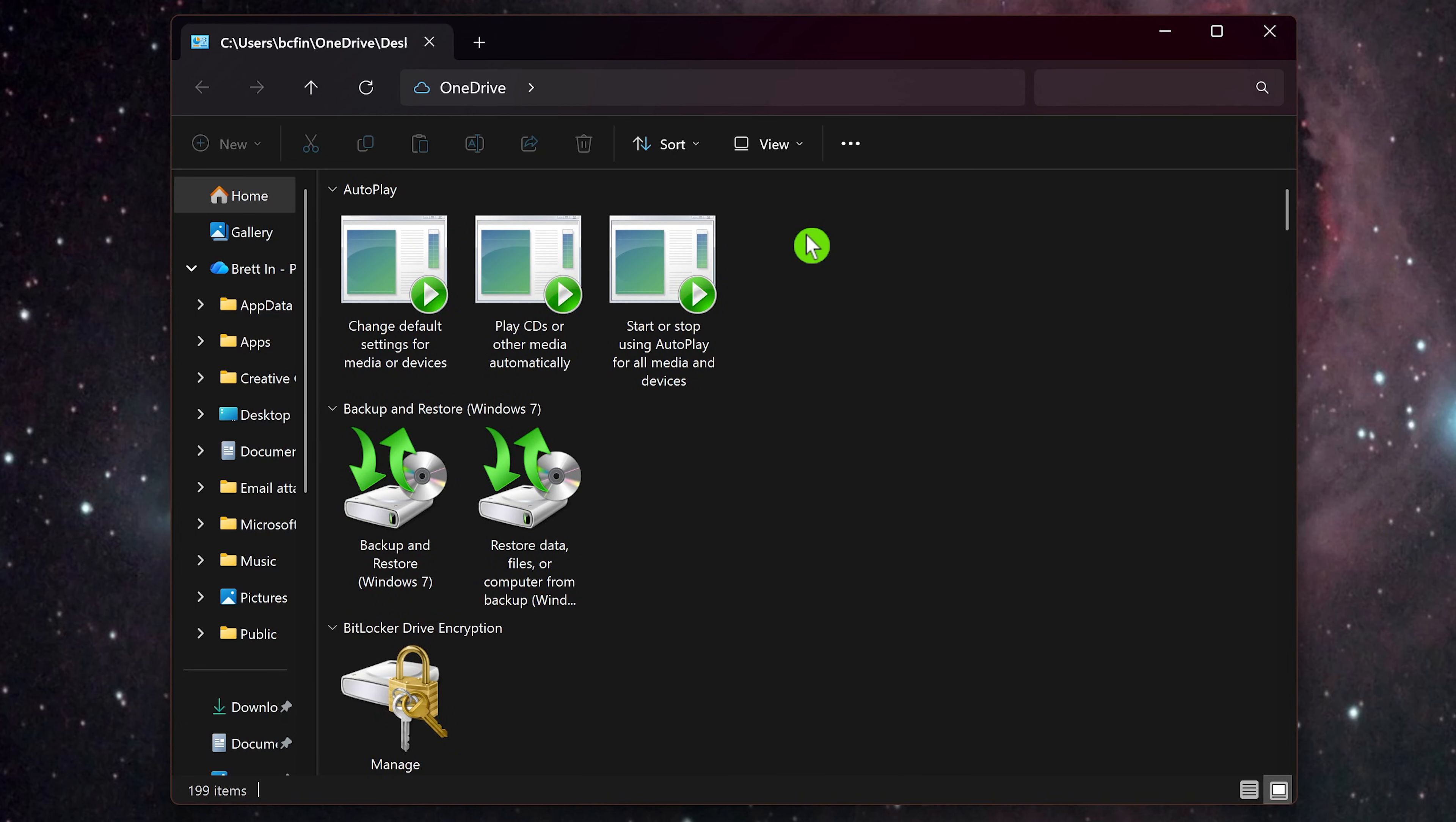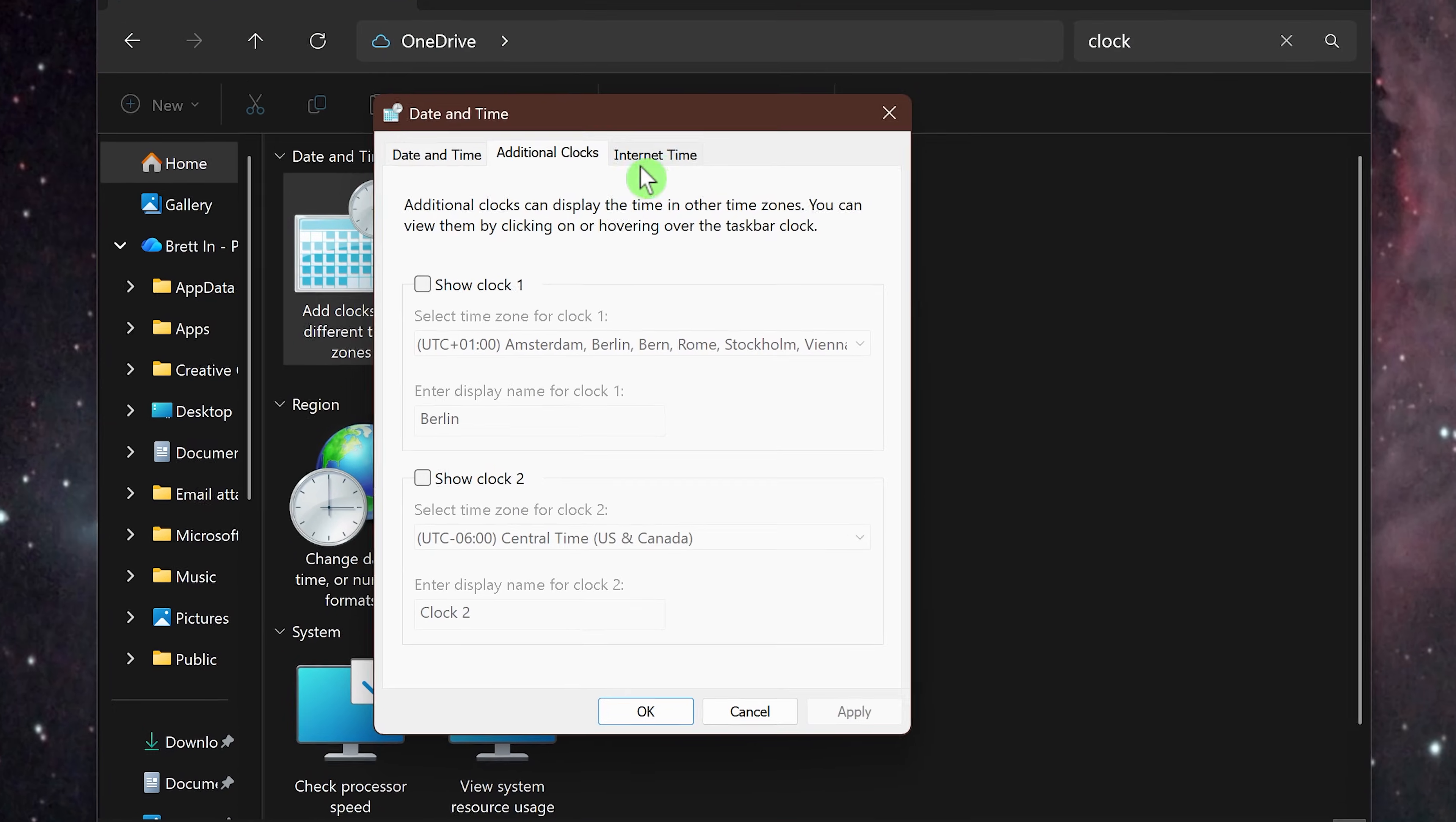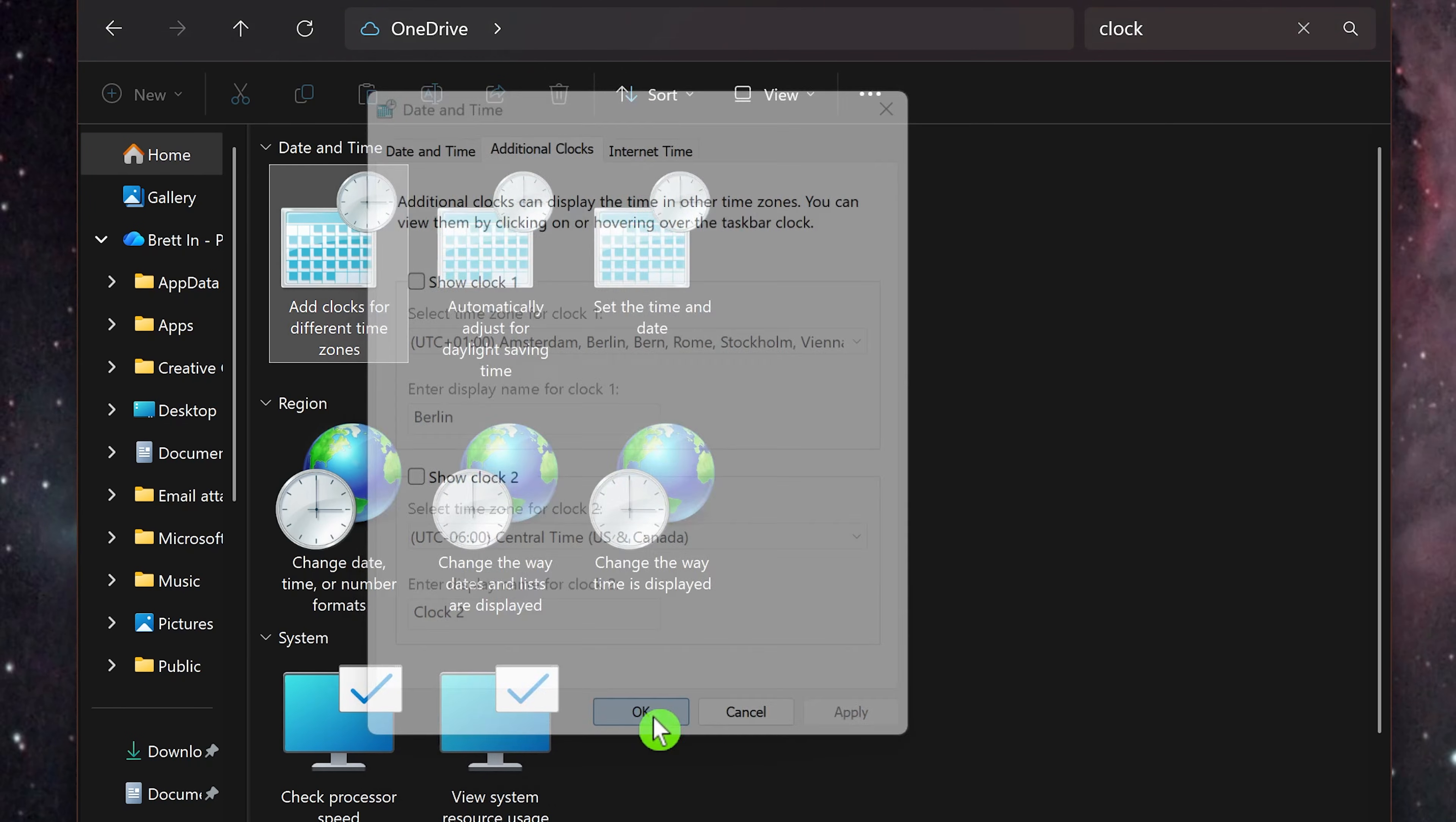When looking for a specific command or setting, the search field here in the upper right is helpful. I'll just look for something associated with the clock. To launch anything, just double-click on it. Make your changes and close it out.